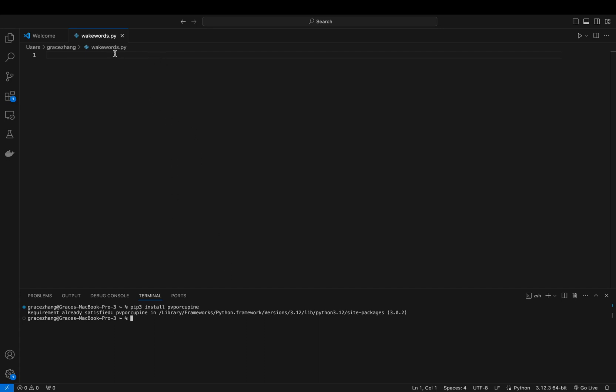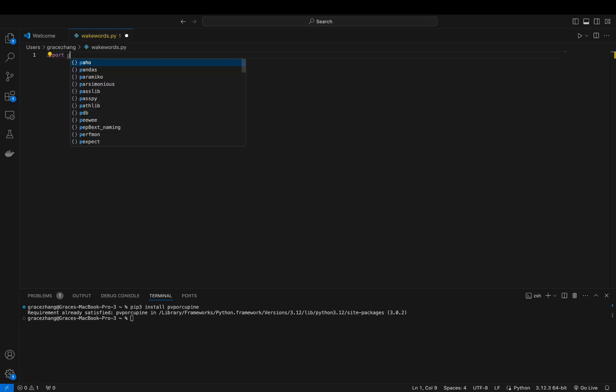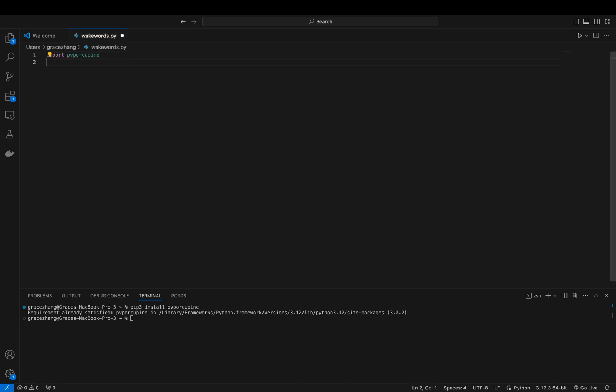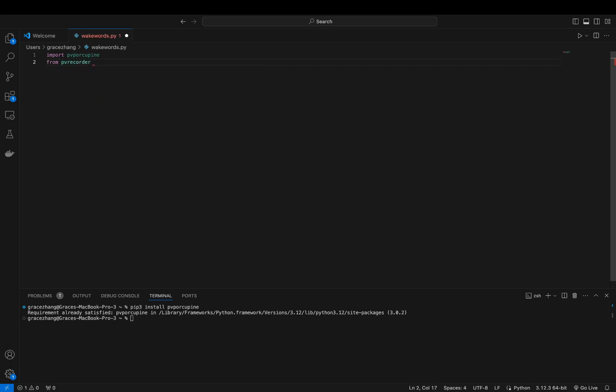To initialize Porcupine, you can use one of the built-in WakeWord models by specifying the keywords during the creation of the Porcupine instance, for which you will also need your access key. Today, I'll be using the words Bumblebee and PicoVoice.